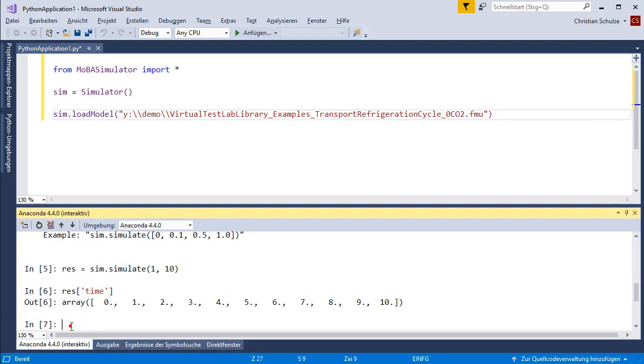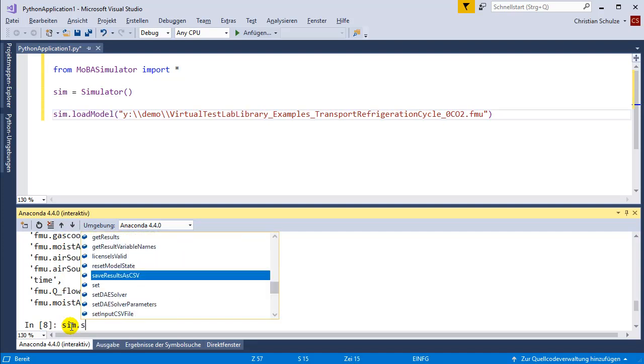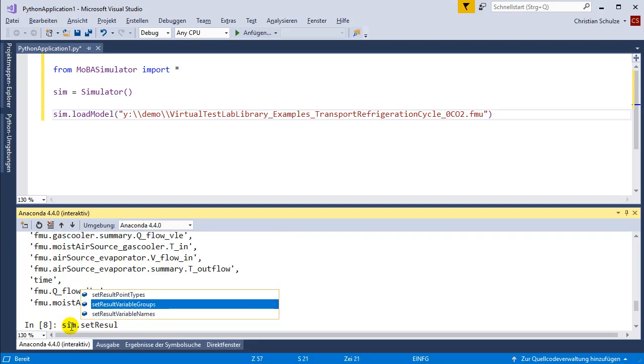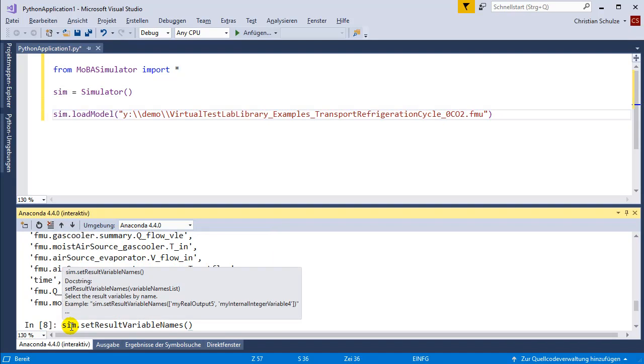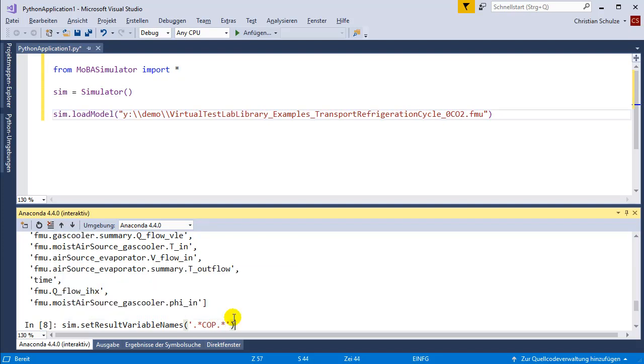The result is a dictionary and contains all the variables which are logged. You can select the result variables with the set result variable names and in this documentation you see that you can give a list of variable names or you can give a regular expression. Let's say select all variables that contain COP. But I'm now going to leave the default selection and continue.